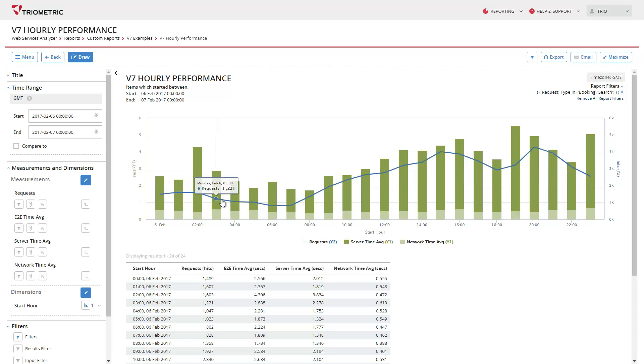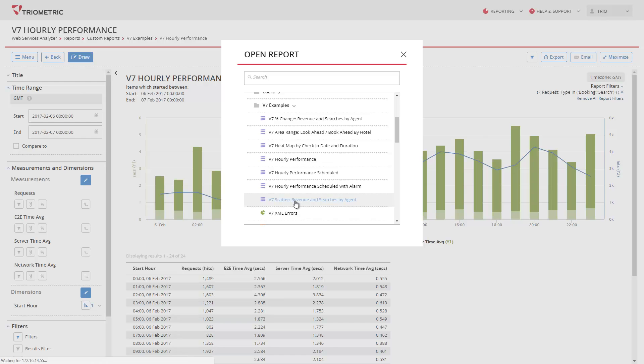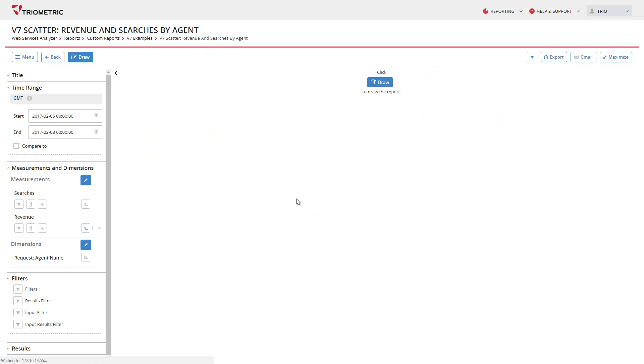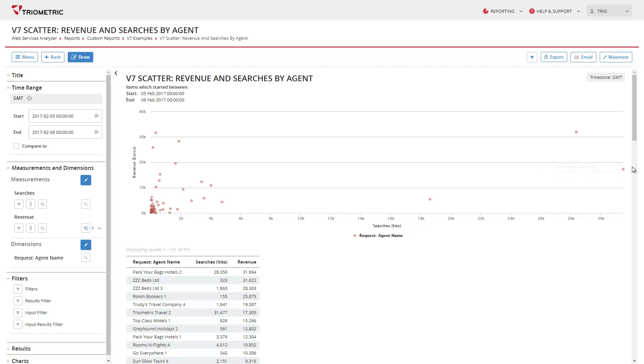We also have some other chart types such as scatter. The scatter chart allows you to visualize extreme values very quickly.